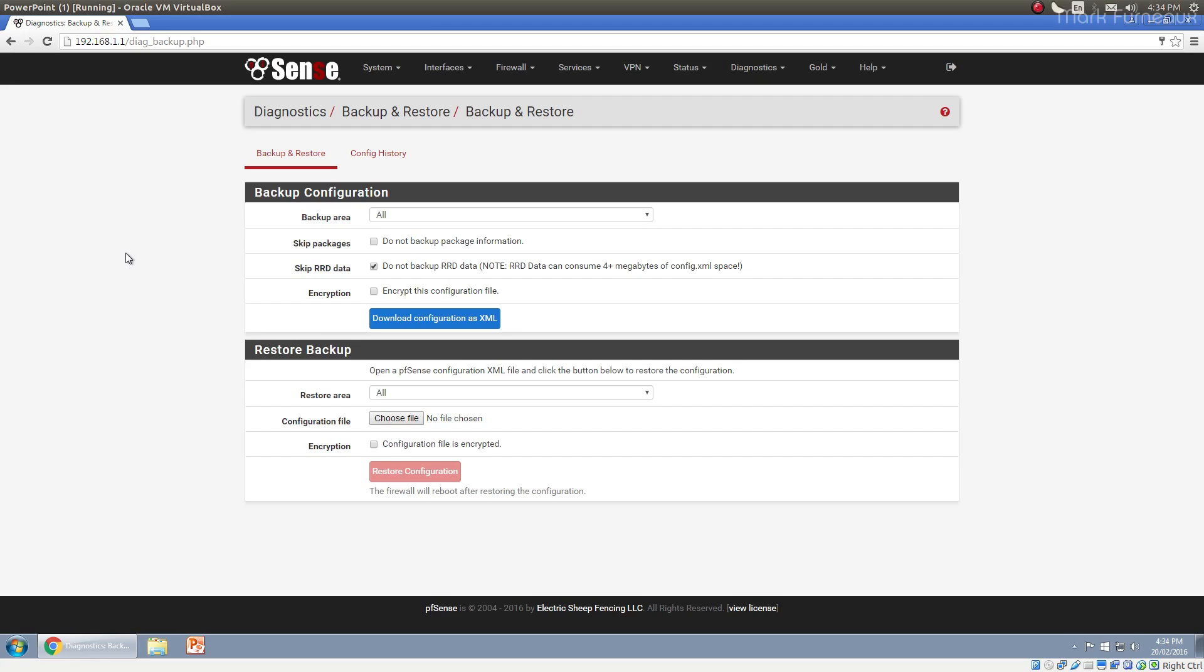If you've ever used backup and restore on those consumer-grade wireless routers, generally it's kind of flaky. Sometimes settings don't really stick and don't really work properly. The PFSense configuration system is really well done, and it's pretty much the best I've ever seen, and it really does restore everything.